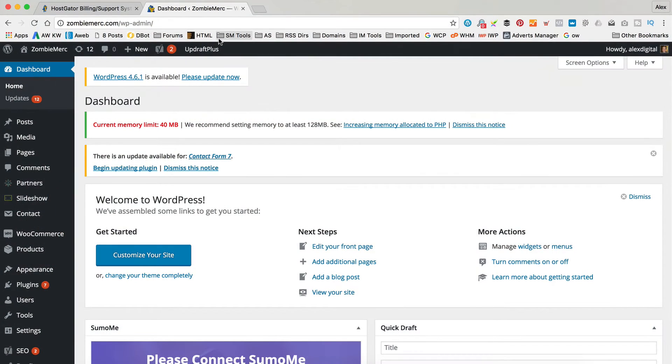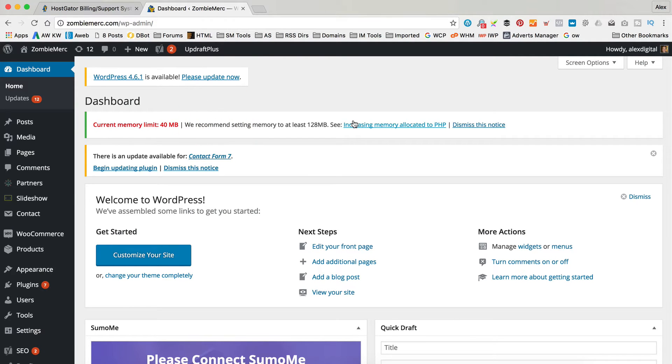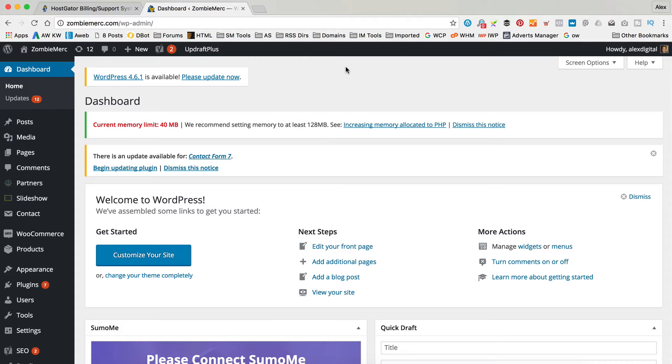So as I just showed you, this is probably the message that you're getting or something similar. It says your memory is currently 40 meg or whatever and it needs to be higher. So let's sort that out right now.